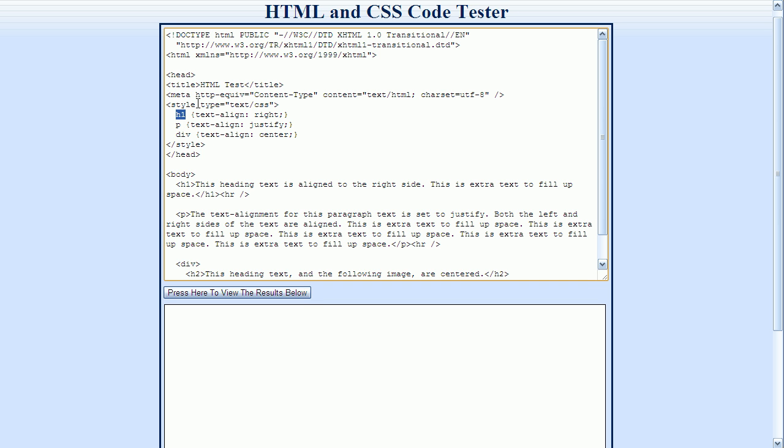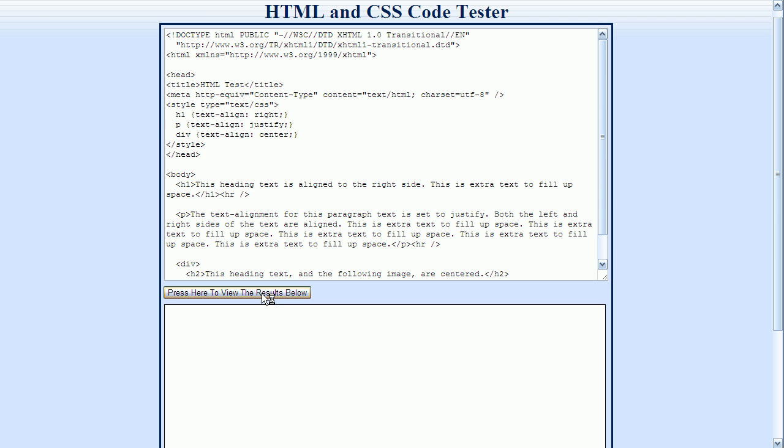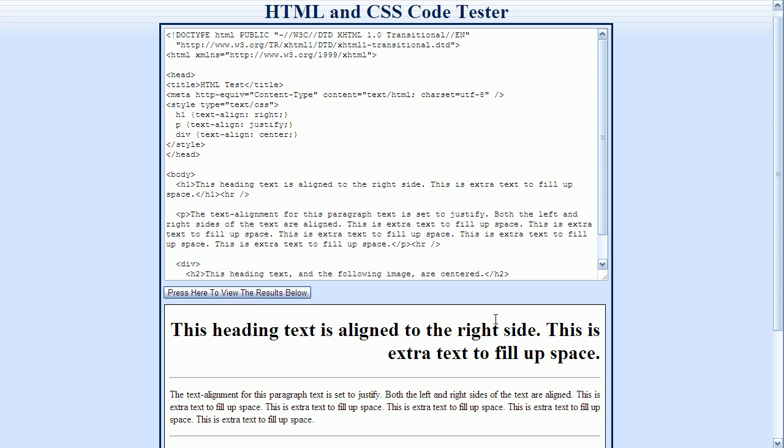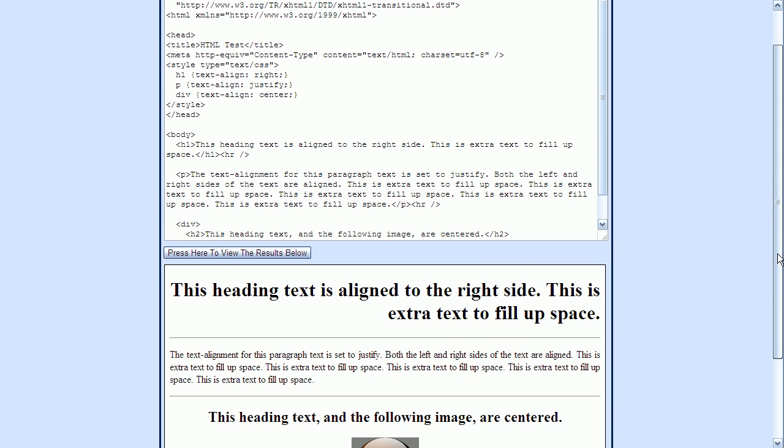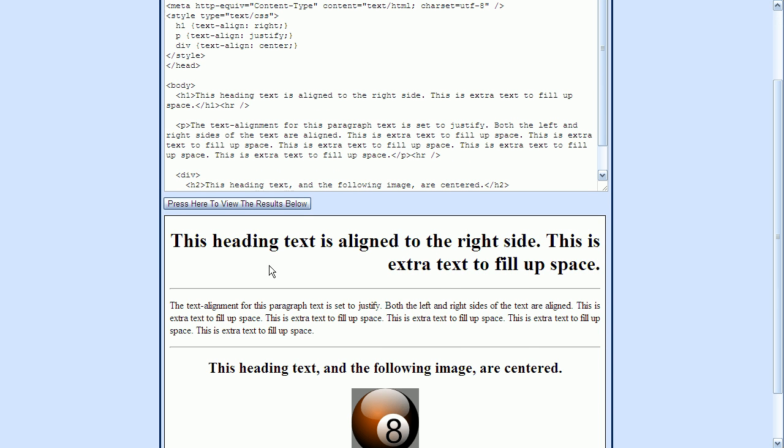So let's look at this example a little more closely. Since we use the text-align set to right for the H1 element, we can come down here and see that this is the H1 element. So this text should be aligned to the right. Let's go ahead and press the View button to see what this looks like. And sure enough here, this text right here for the H1 element is aligned on the right side.